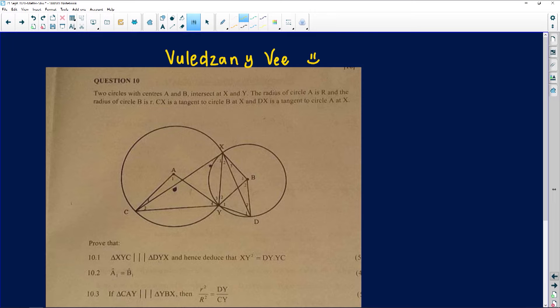It says to us here: two circles with centers A and B intersect at X and Y. The radius of circle A is capital letter R, and the radius of circle B is small letter r.